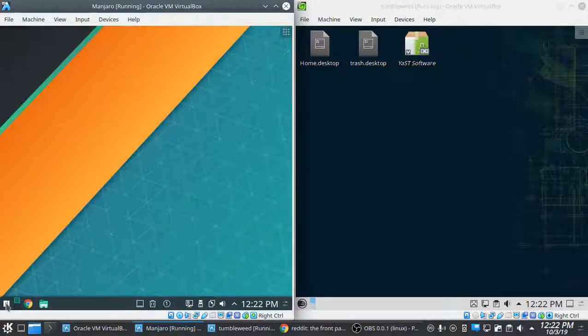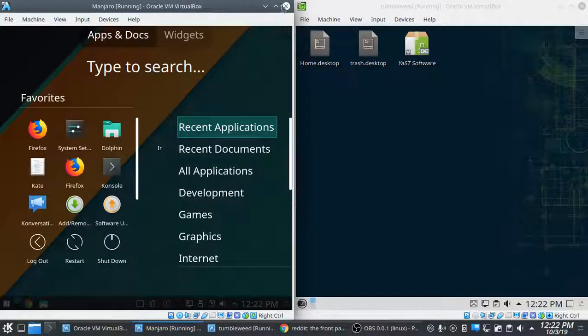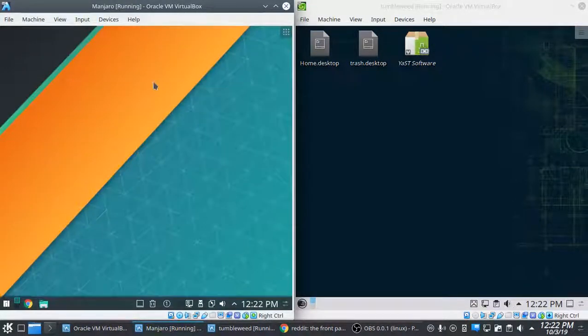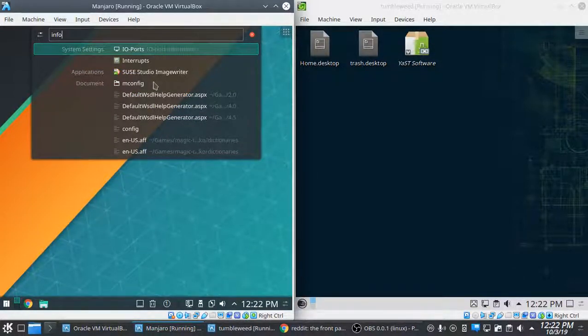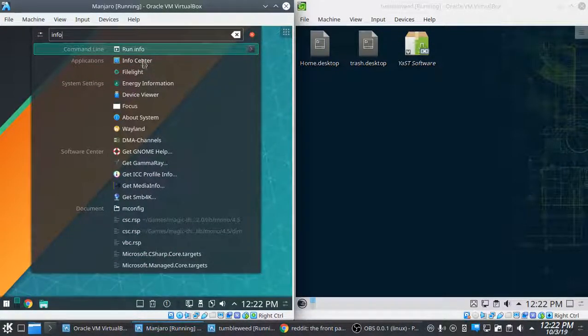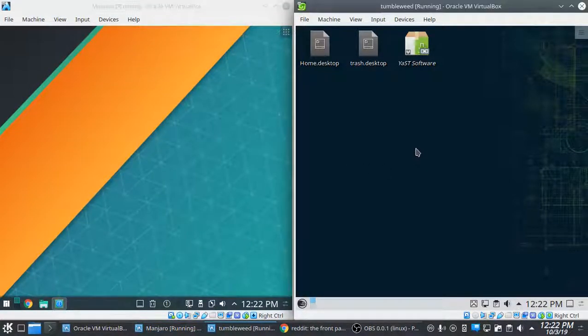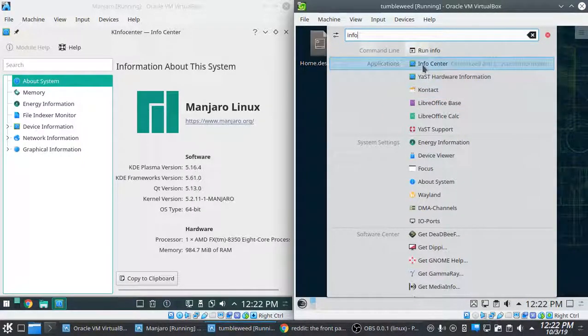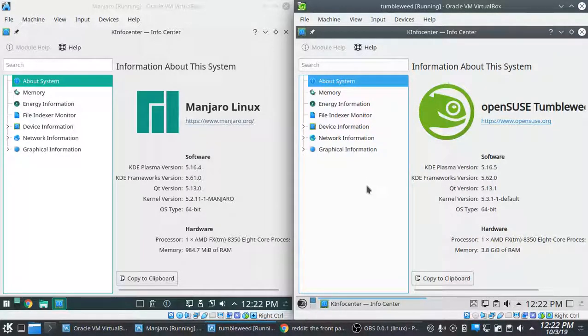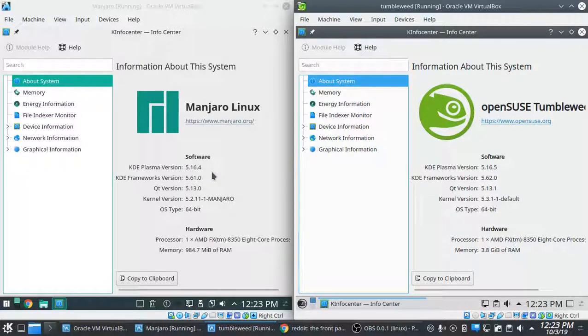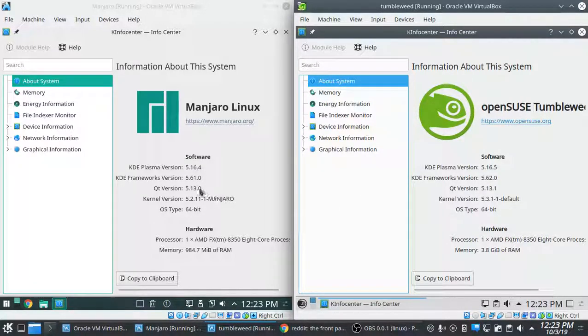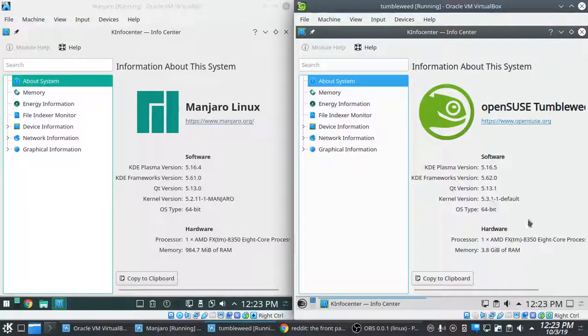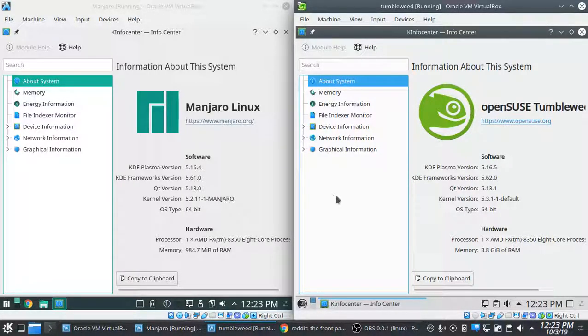Let's see what we got going on under the hood. They're pretty close. The Manjaro is a little bit behind, just a little bit. 16.4 versus 5.61 versus 62, 13 versus 13.1, 5.11 versus 5.3.1. So pretty close, Tumbleweed's a little bit ahead on everything.